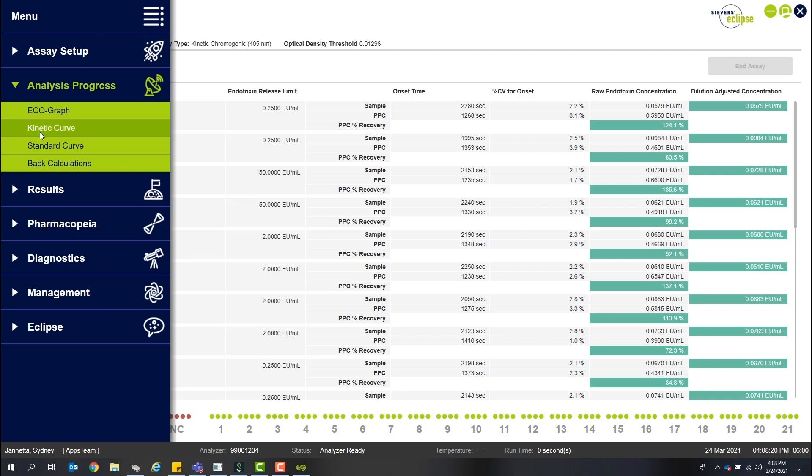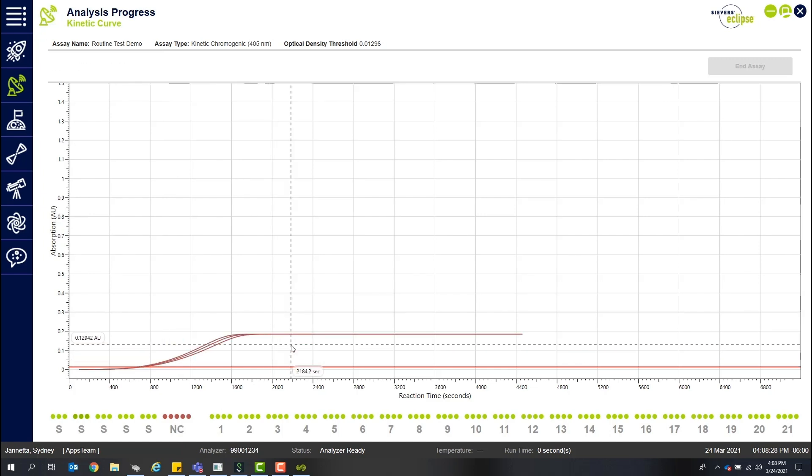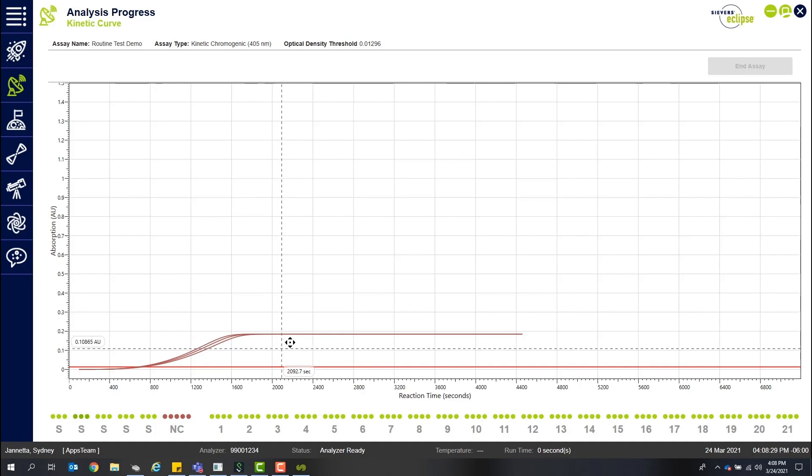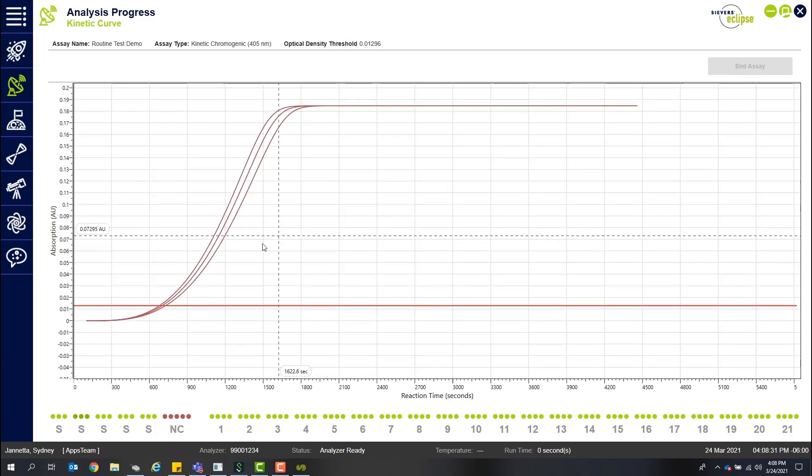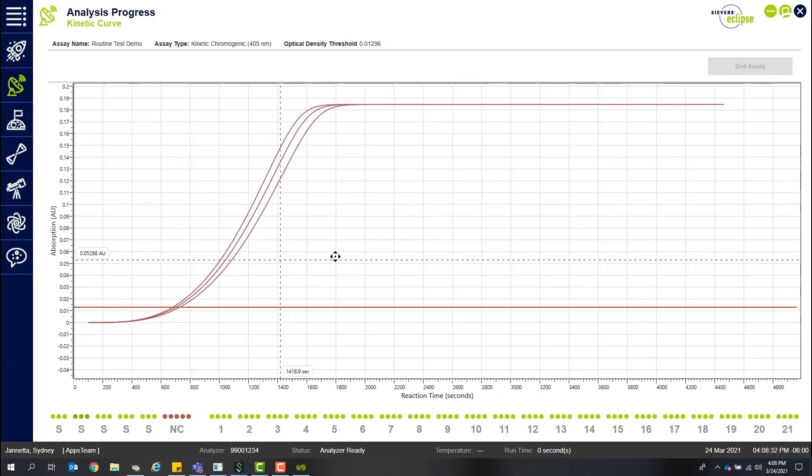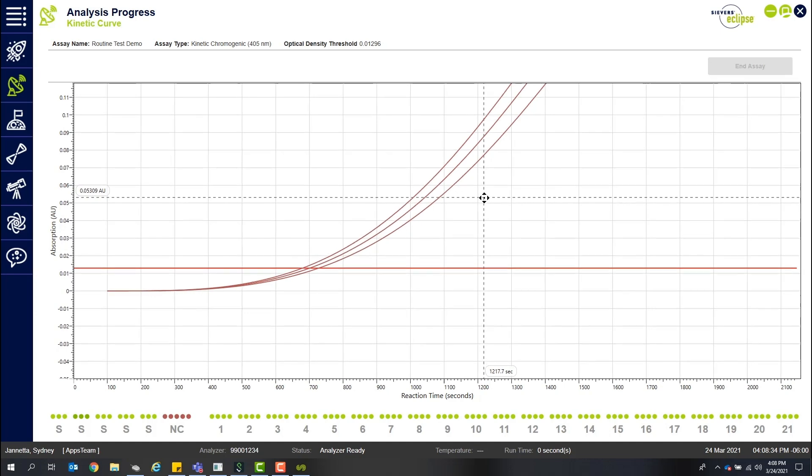While we still have the kinetic curves you're accustomed to viewing, the novel ecograph makes it easier to readily identify outliers with a single view, making it easier to compare the rates of reaction for the same endotoxin concentrations.